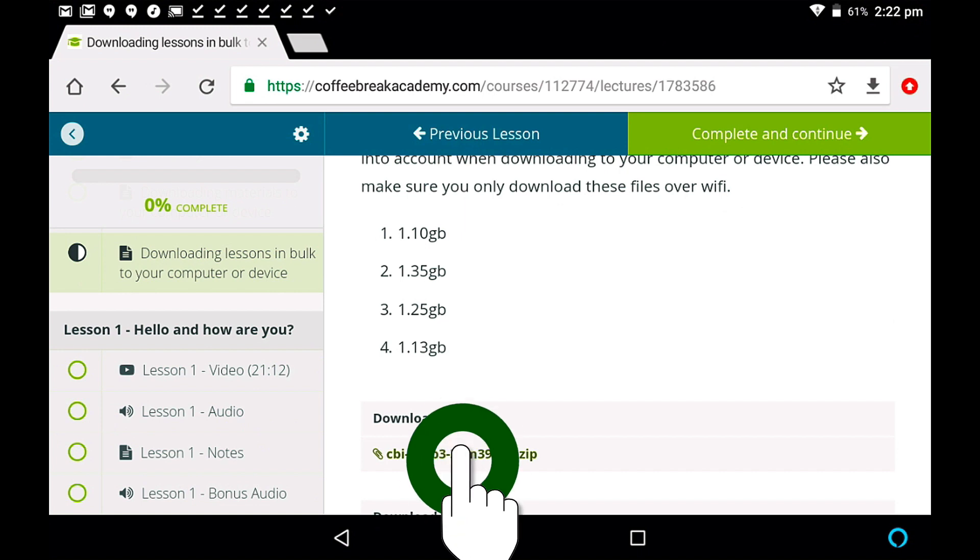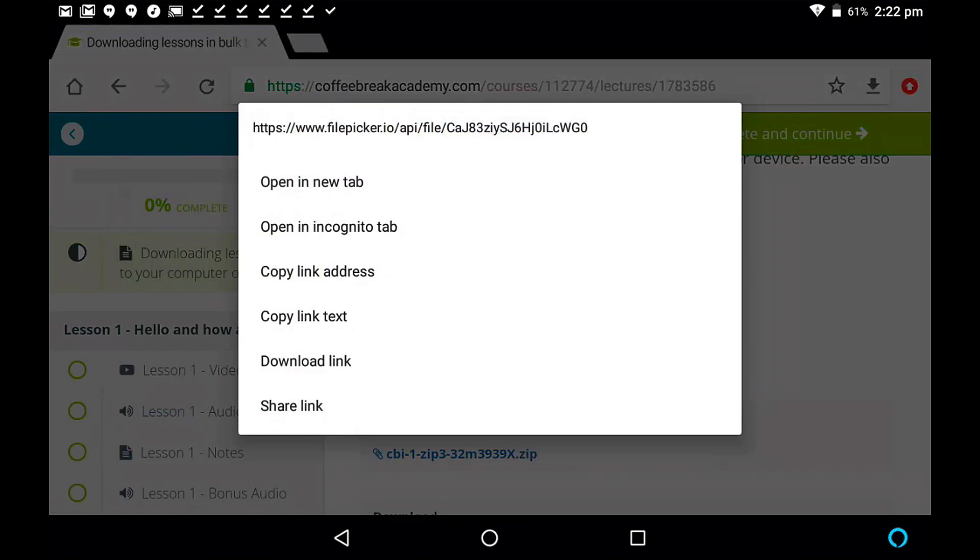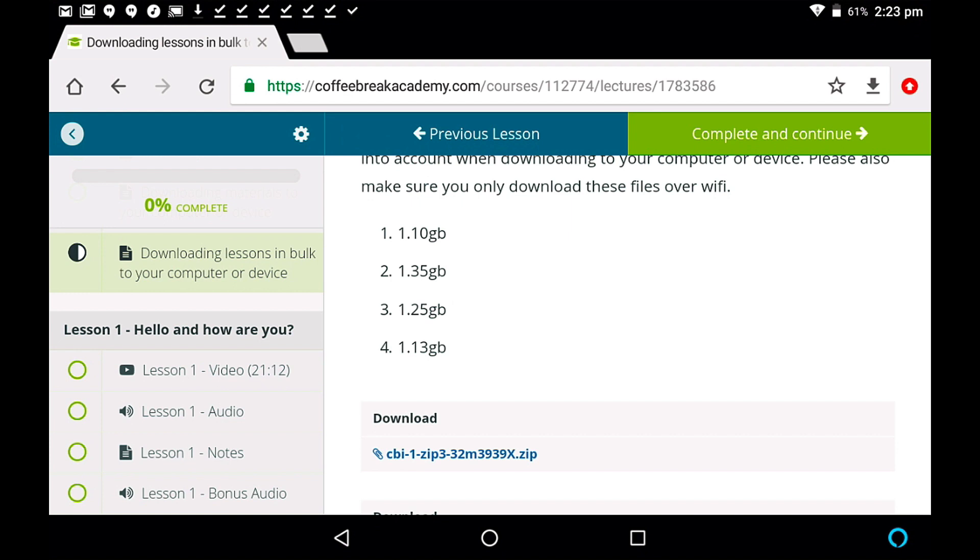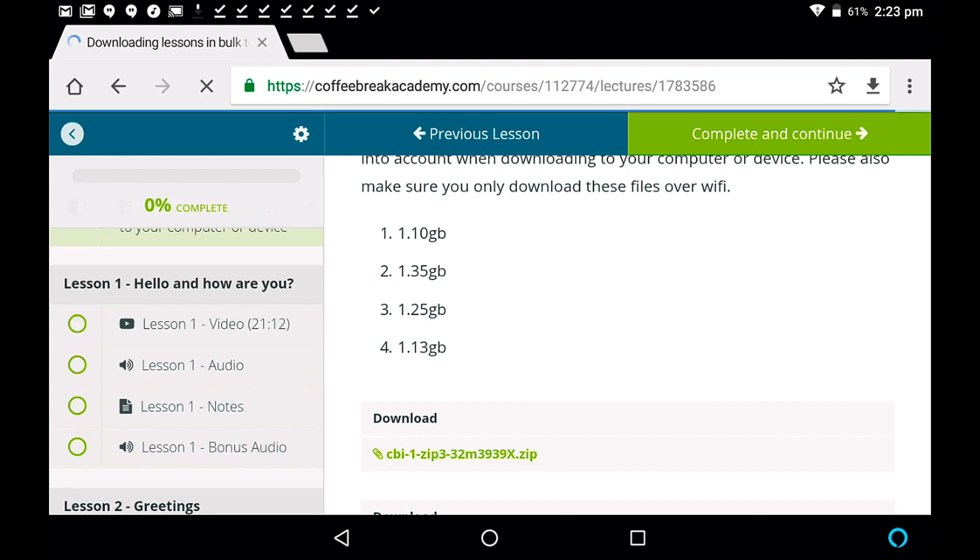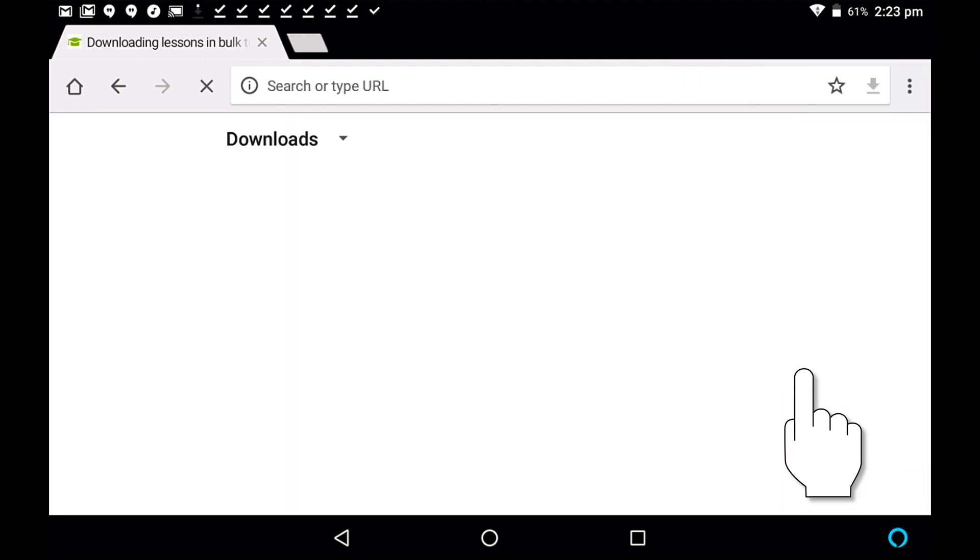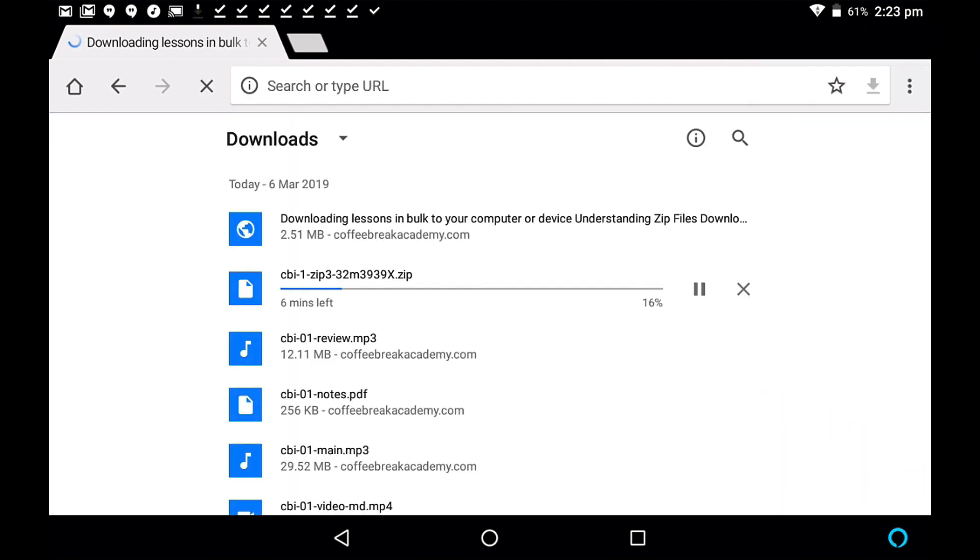So if we tap and hold on this, and select download, it starts to download. Now again, this is a very large file, so it will take some time to download. So we'll come back to this in just a moment, and hopefully the file will have downloaded in full. To see the progress of this file downloading, you can actually tap on the three dots at the top right, and go to downloads. And there you'll see that there are six minutes left currently of this file downloading. Let's speed things up.